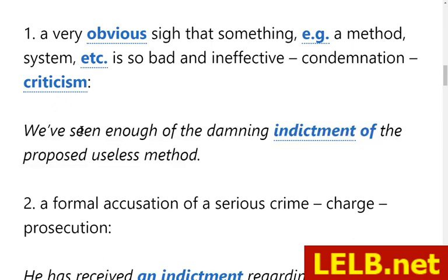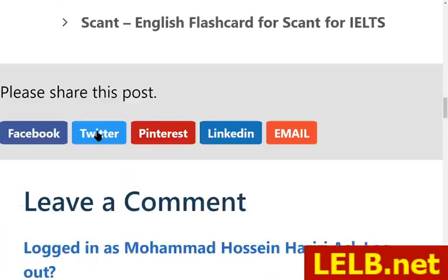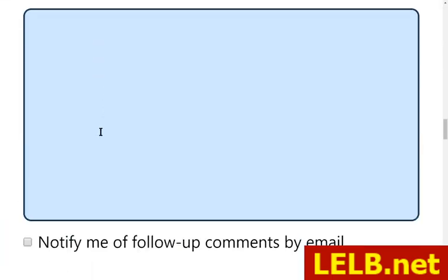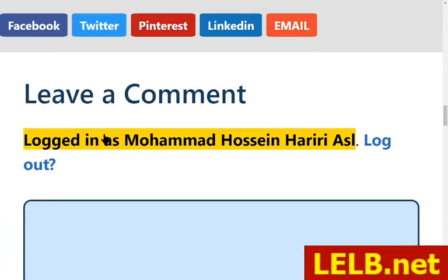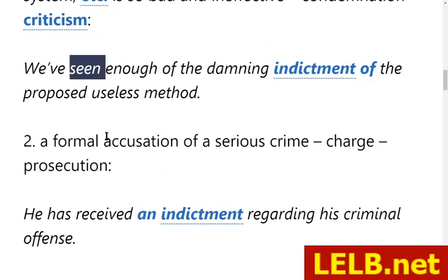We've seen enough of the damning indictment of the proposed useless method. This is perfect for practicing vocabulary and also listening comprehension. If you have any question, you can use the comment form, type down your question, and we will answer immediately — available only to our registered students.